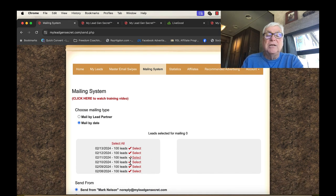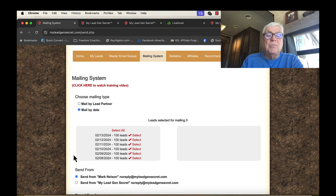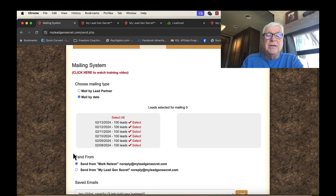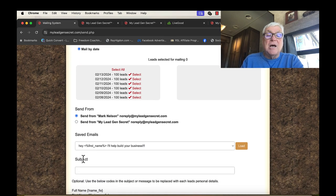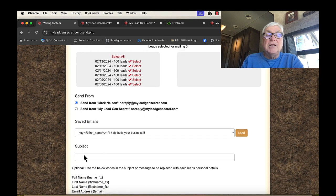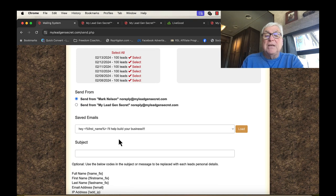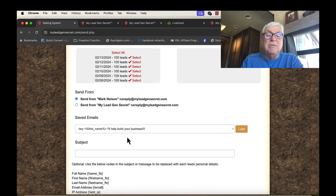But here are all my leads. I can select all. And I've been in this for a little bit more than a month. I'm sending from Mark Nelson. And I can write anything I want. It saves some emails for me. I'll show you some of those emails.